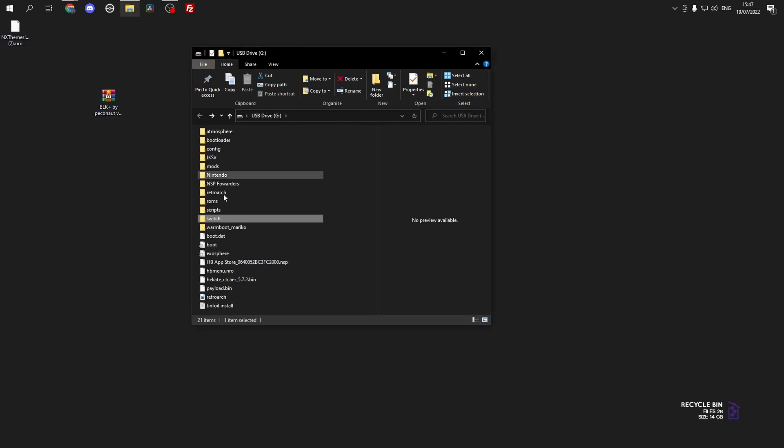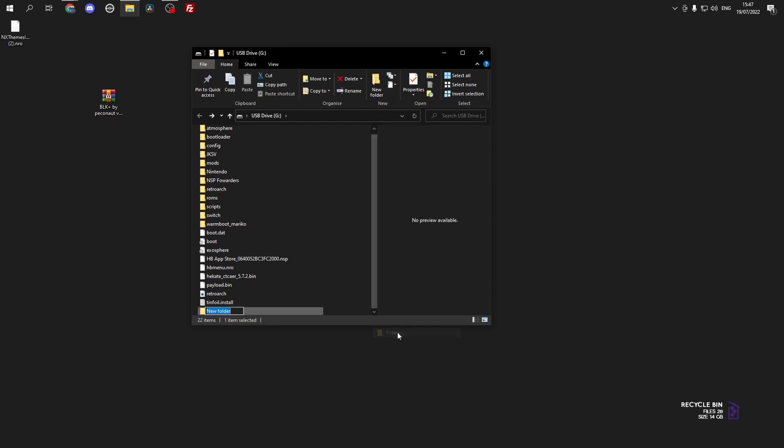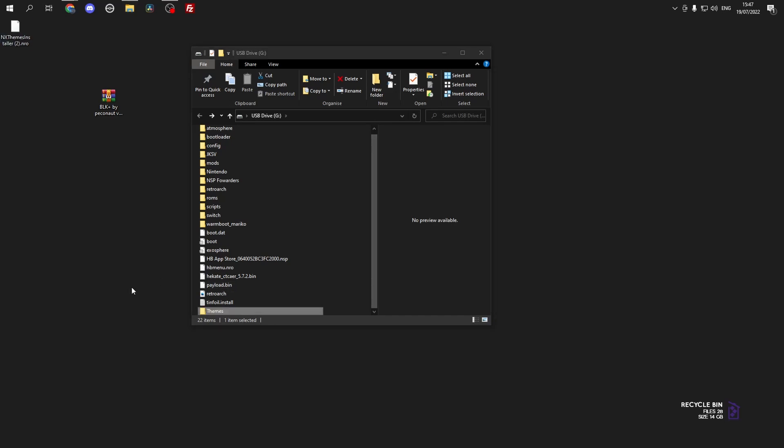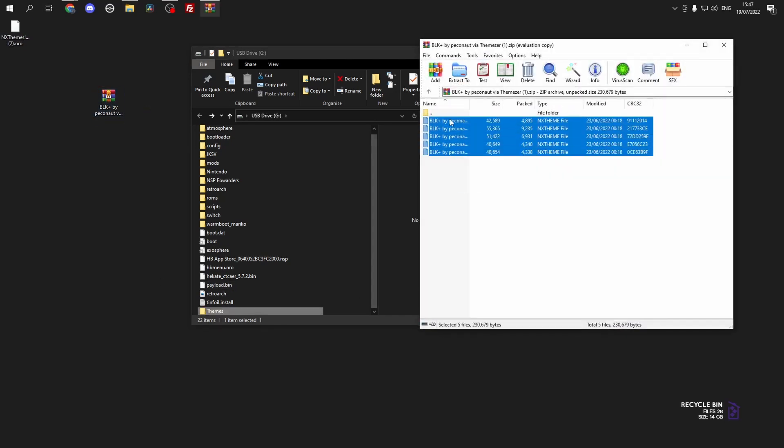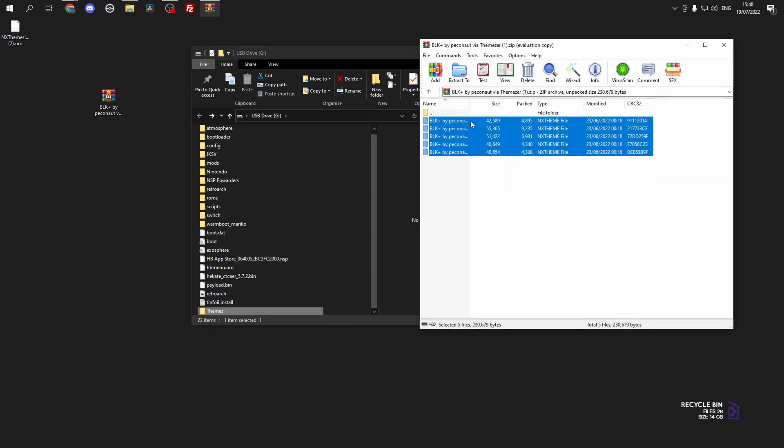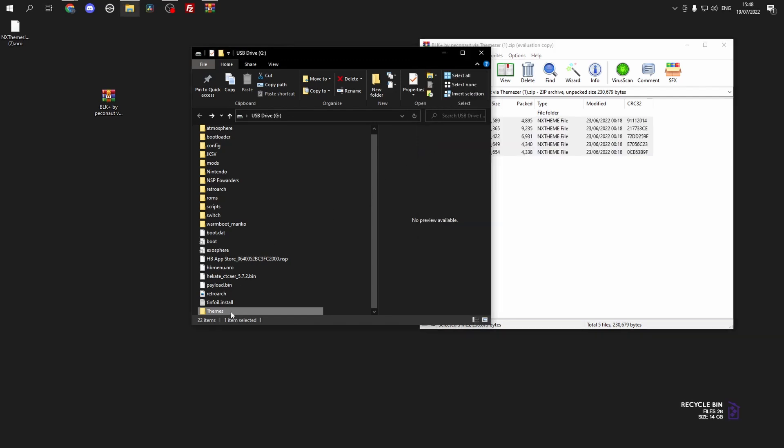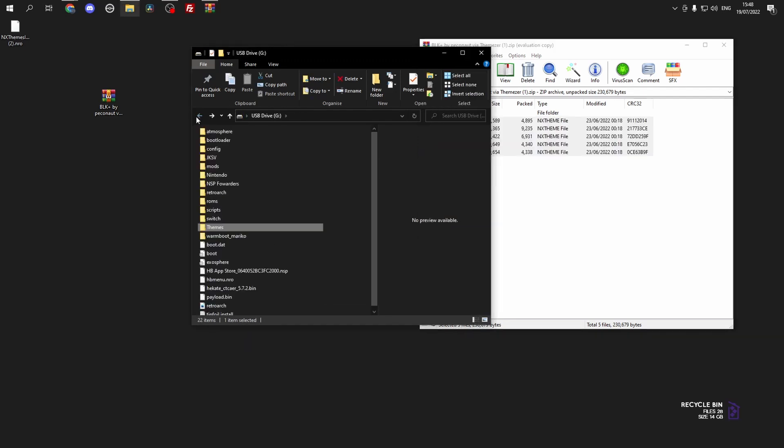Then we want to unzip the theme. But first, if we go back to the root of your SD card, create a new folder called themes. We want to drag the themes into this folder. You can create another folder inside the themes if you want to keep it nice and tidy.